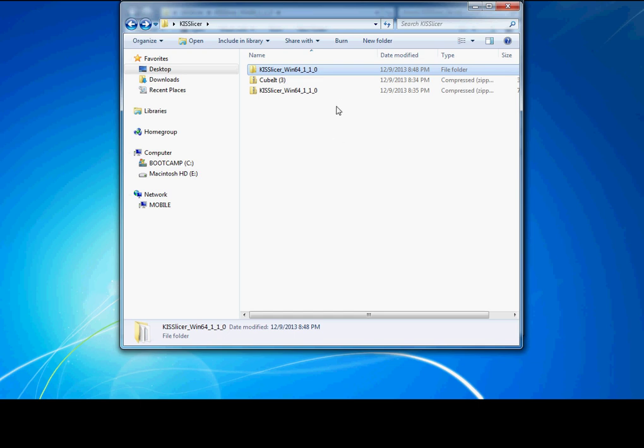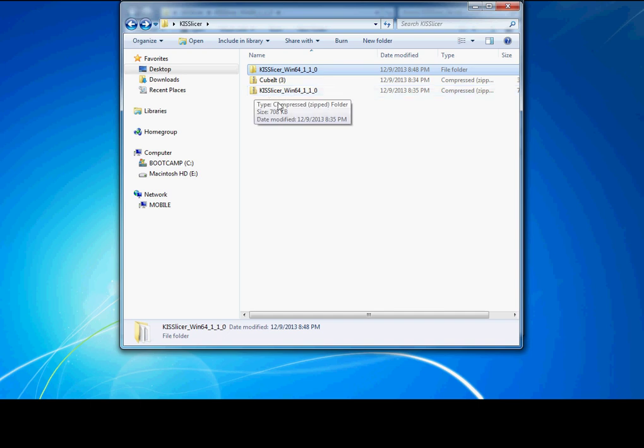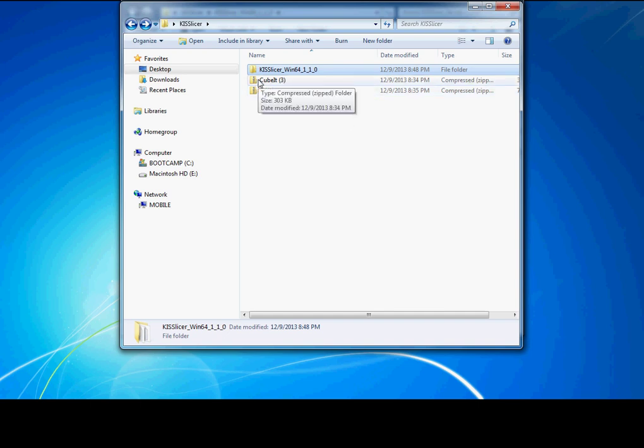You want to go to the KISSlicer.com website and download the zip file with KISSlicer, as well as locating the Cubex thread in the forum area and find the most current version of Qubit.